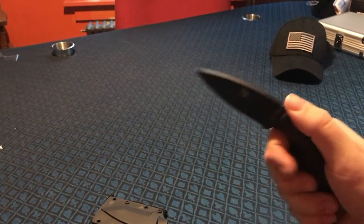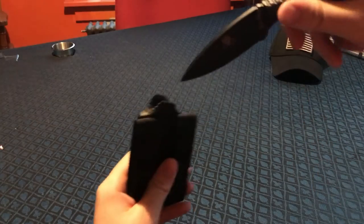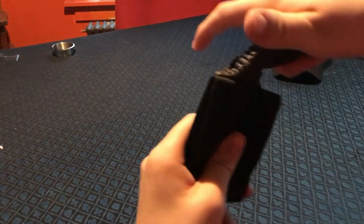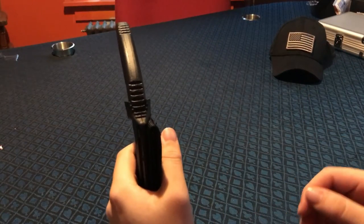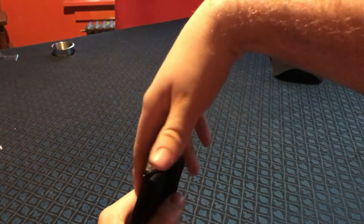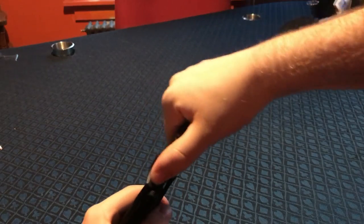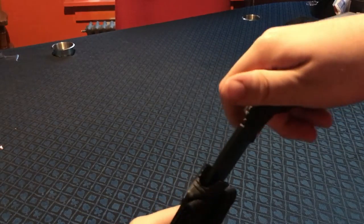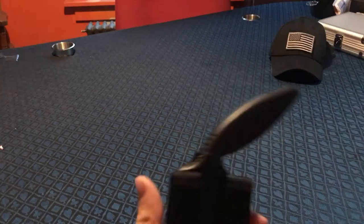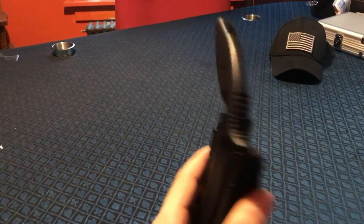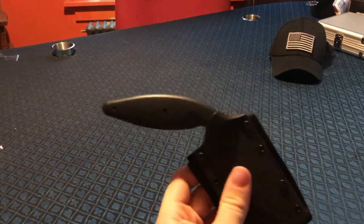Ergonomics are really well. Like I said, you're going to carry it cross-draw; it's going to be in your belt like this, and you're going to have to come across with this hand, pull it out, and you're ready to go. Ergonomics I would say 10 out of 10; it fits in your hand really nice.